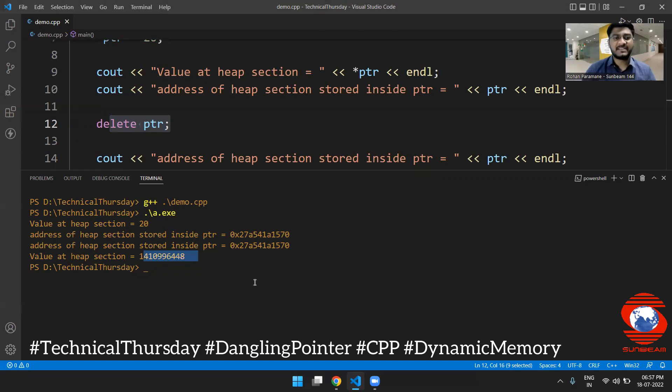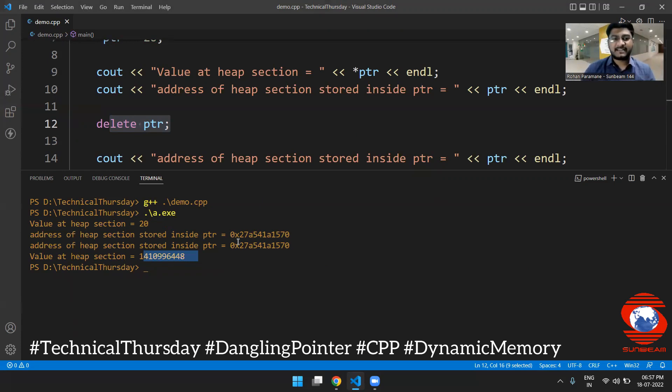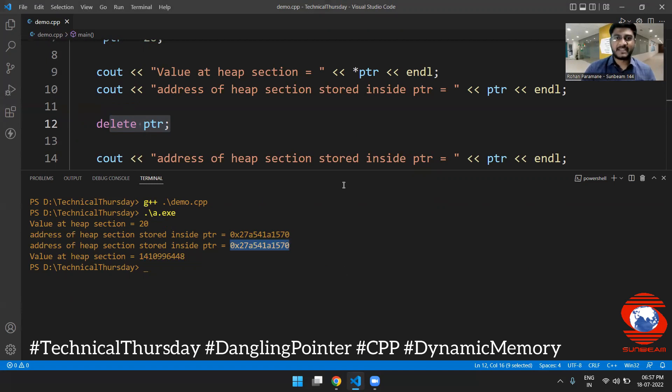That means memory has been released but still the pointer is pointing at that location. This is nothing but the dangling pointer. Thank you.